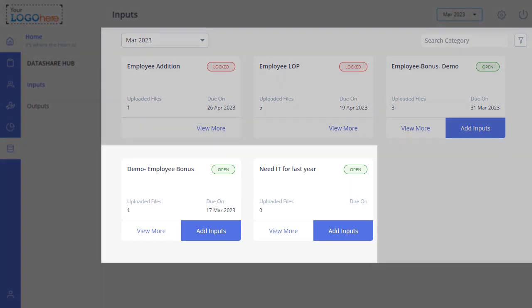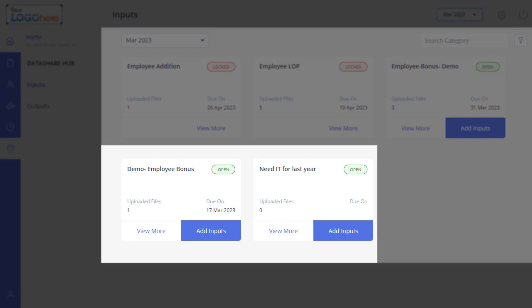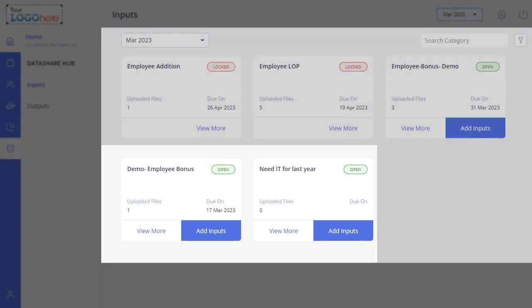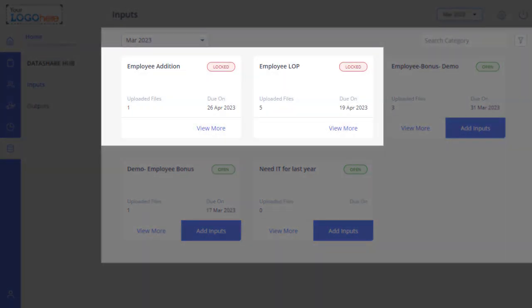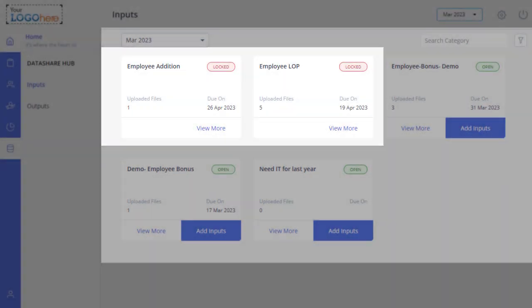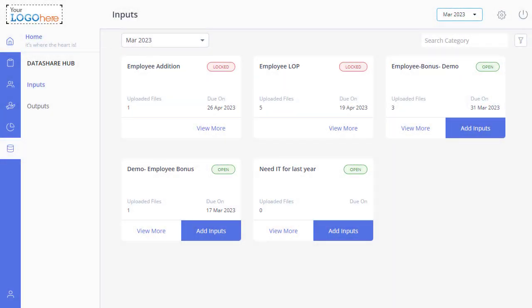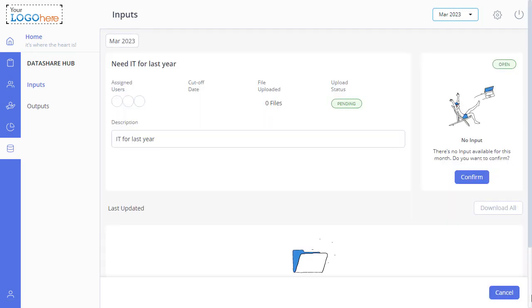You can make changes to the open cards by adding inputs or deleting them and editing the existing remarks. But the locked cards have no scope for changes. Now select the required card and click on View More or Add Inputs.